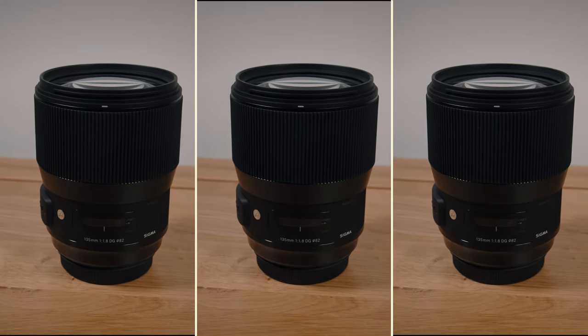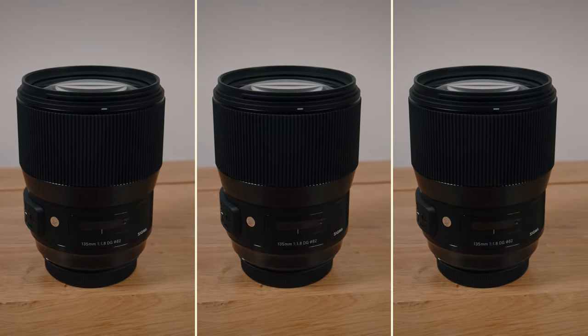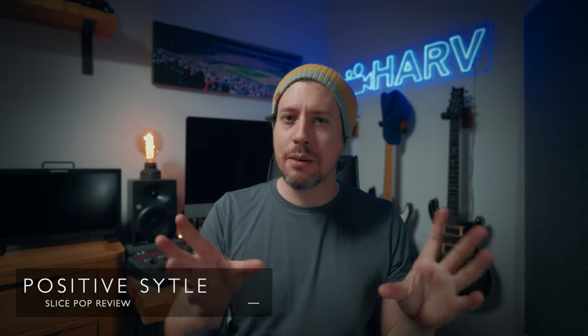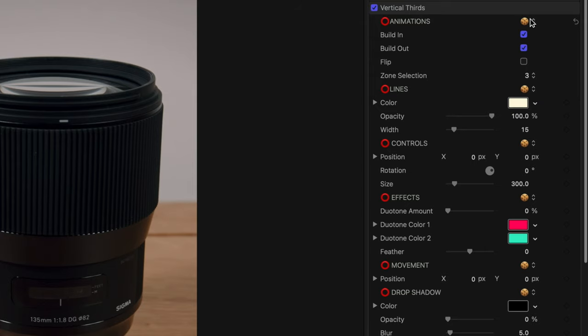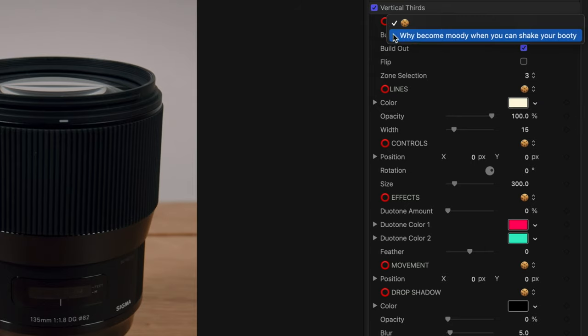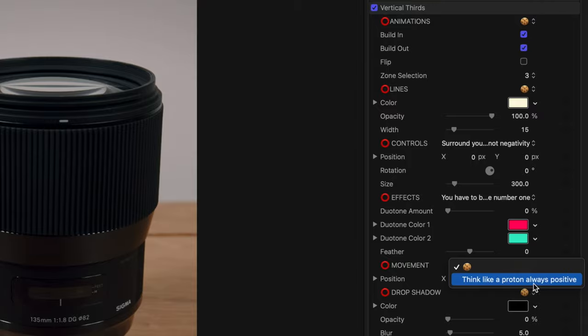And this is what it looks like having changed only the zones within the plugin. I have to mention the style of this plugin. Now it's not one that has you know one of those flashy UIs like some of the plugins out there, but I love these drop down boxes which do absolutely nothing except give you a little positive message. Like here it says why become moody when you can shake your booty, surround yourself with pizza and not negativity, think like a proton always positive. They didn't need to do this at all but I'm a positive person so I appreciate it.